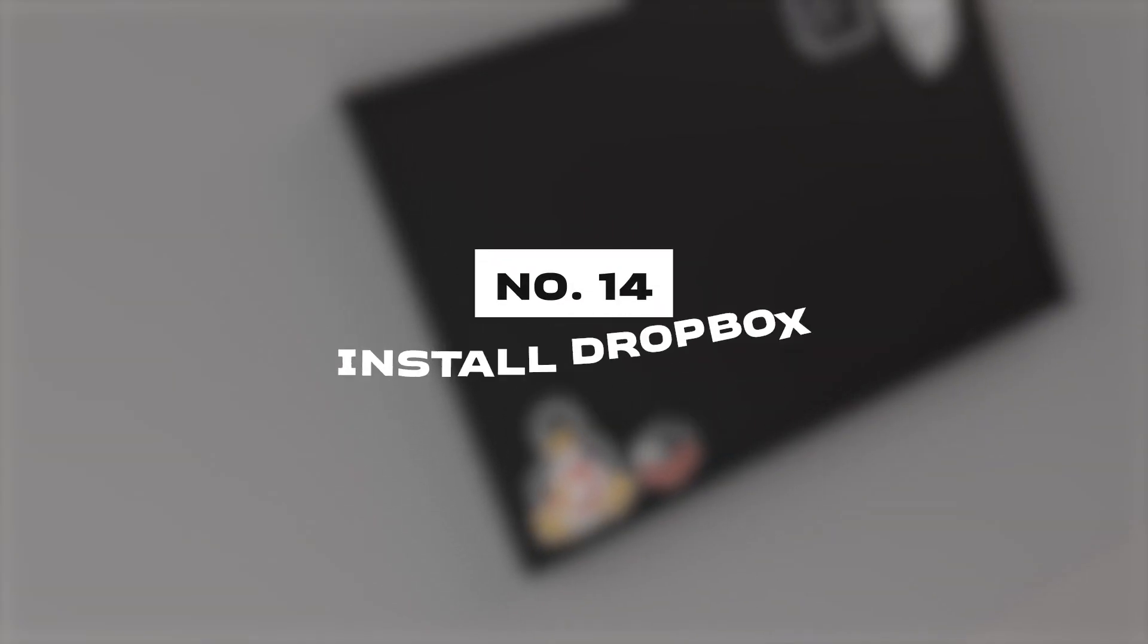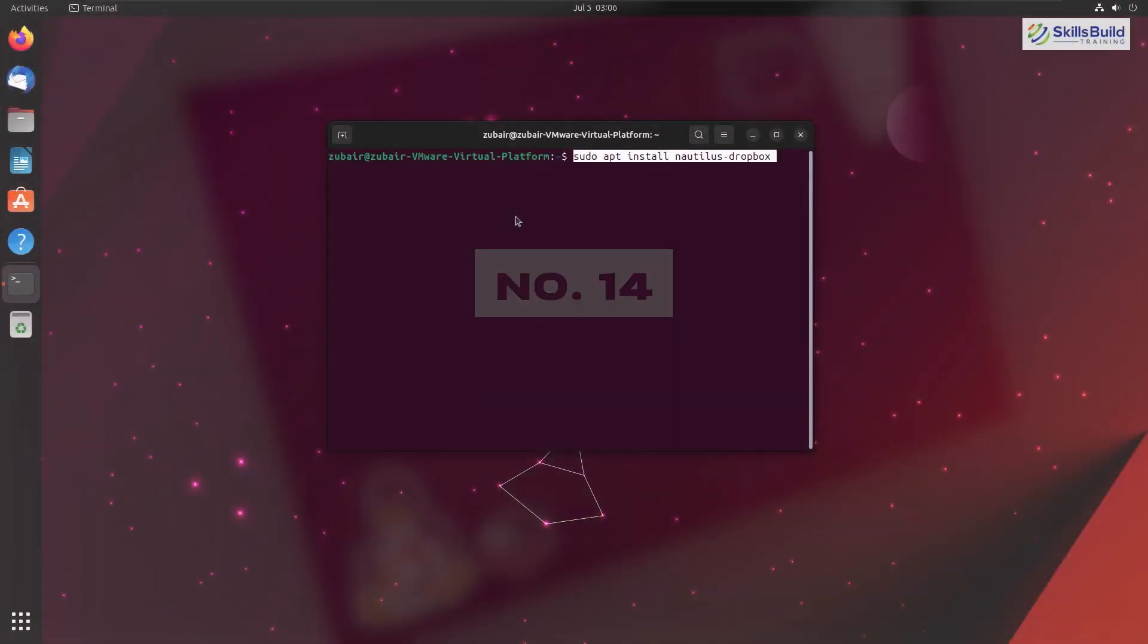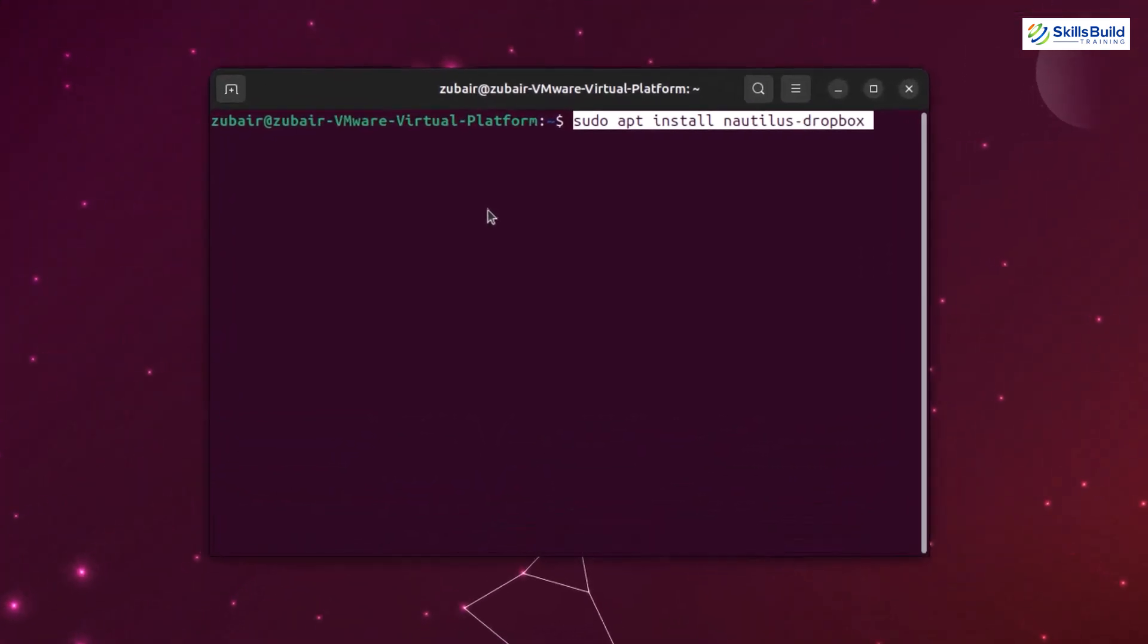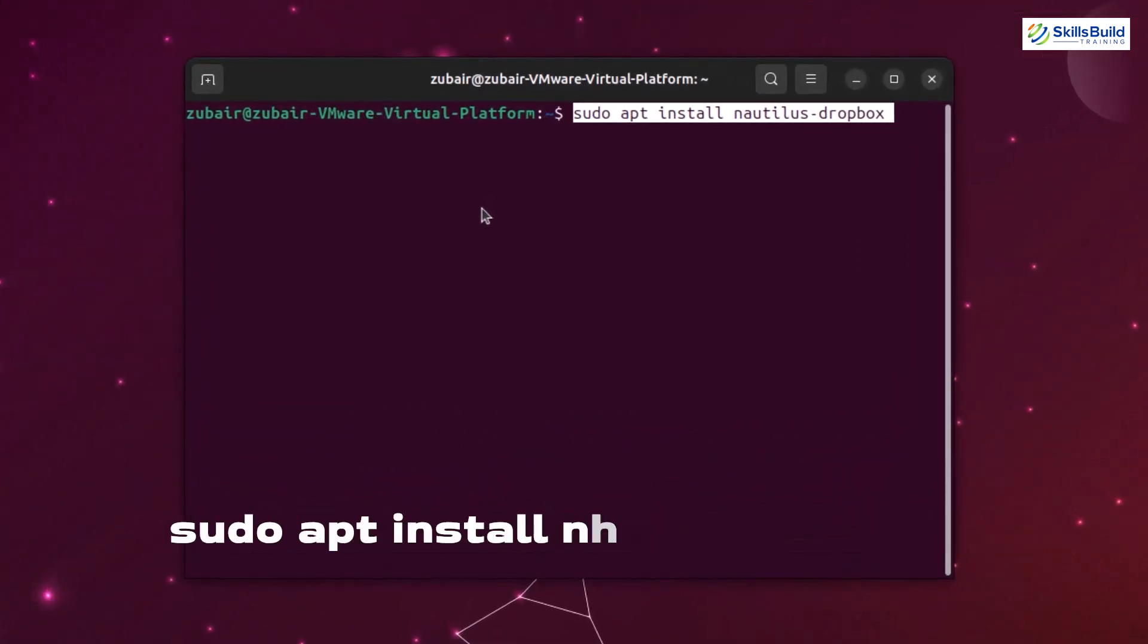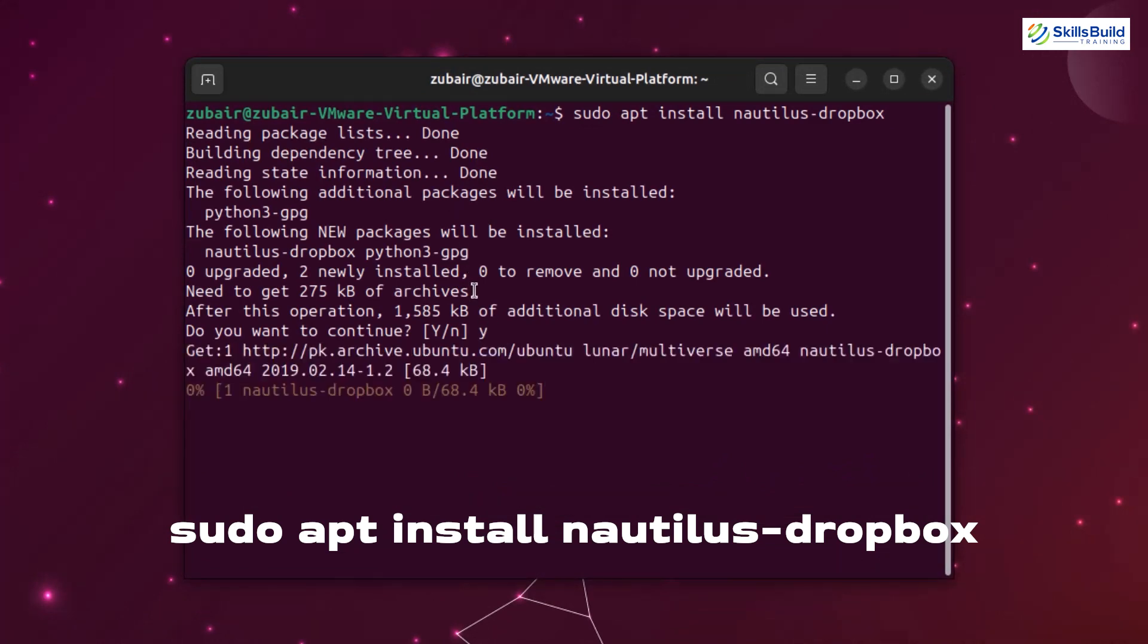Number fourteen: Install dropbox. We all want to keep our data safe and have a backup. So for that purpose, we have different online repositories that we can use. Dropbox is one of them. We can use it online to save our data and we can also use it on the desktop directly to place our data in its folder. The command to install dropbox is sudo apt install nautilus-dropbox.